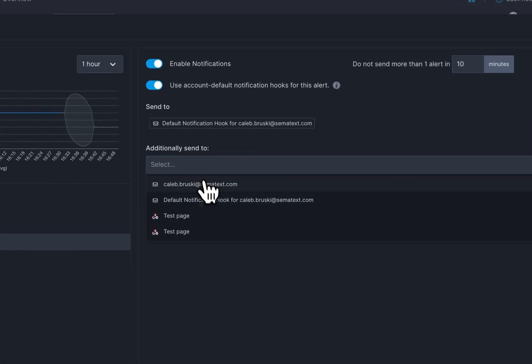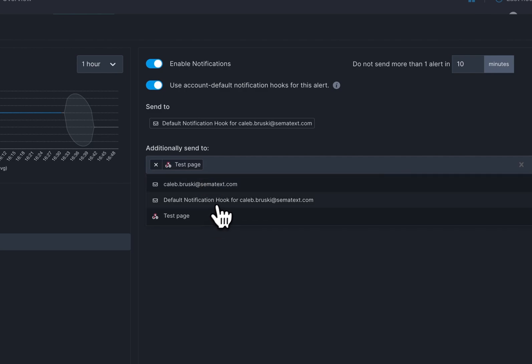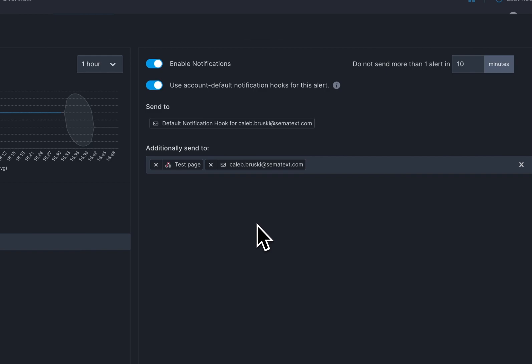Simitex integrates with all the main software like Slacks, Teams, Victor's Ops, and many, many more. Or you can create your own custom webhooks for notifications if you so choose.